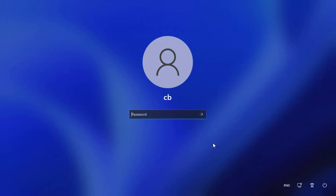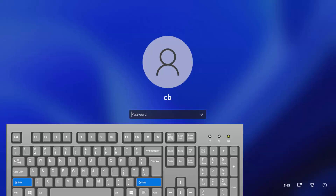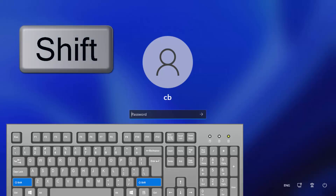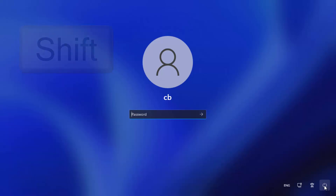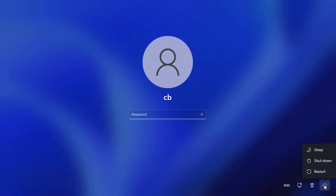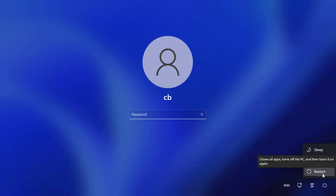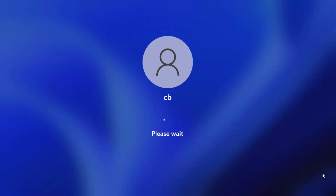What you need to do here is press the Shift key on your keyboard and then click on the Power button, and then click on the Restart button.